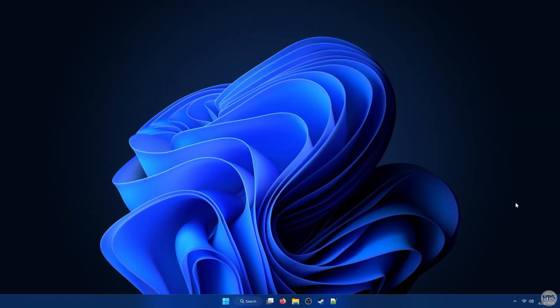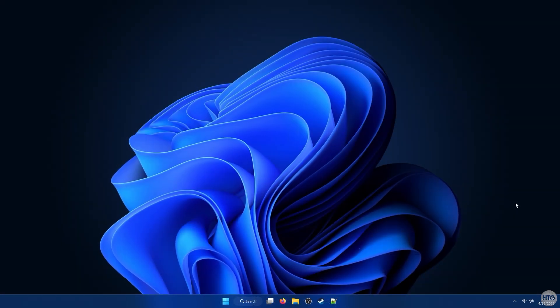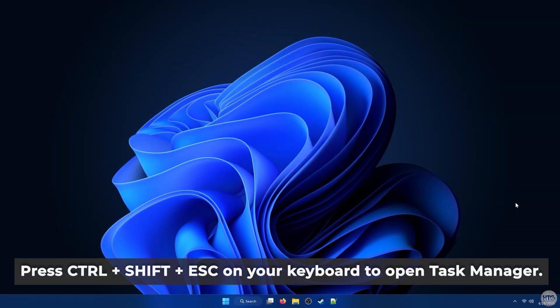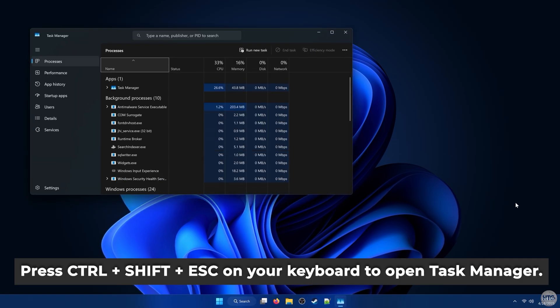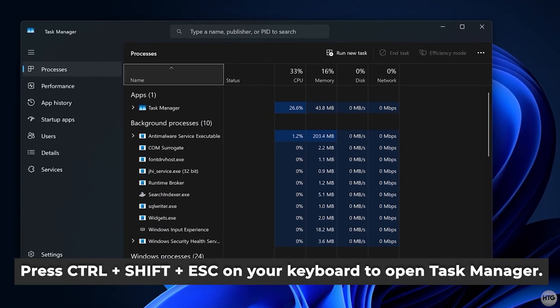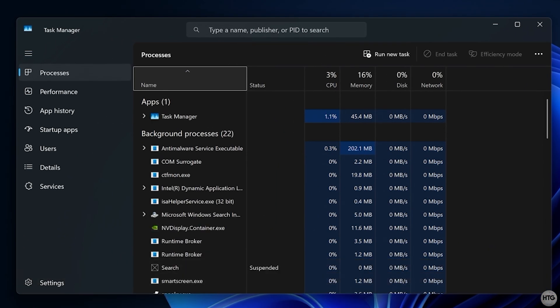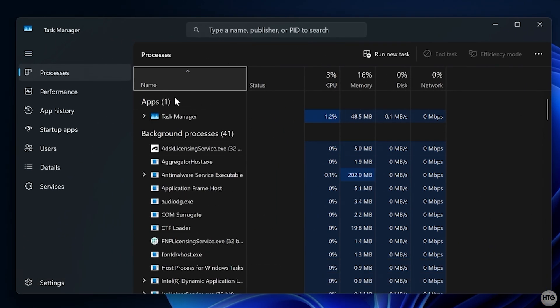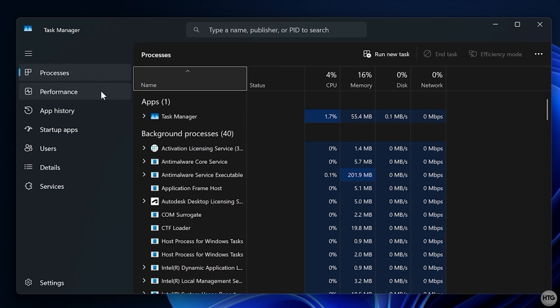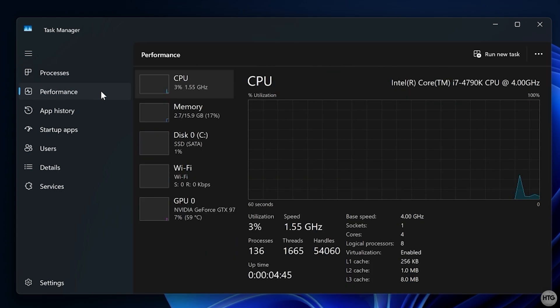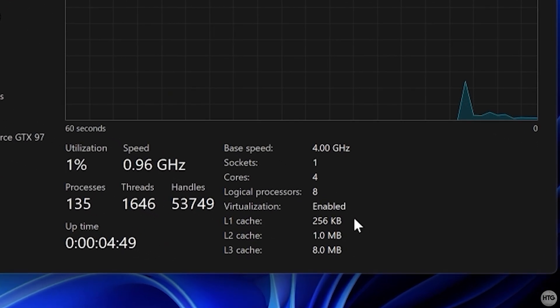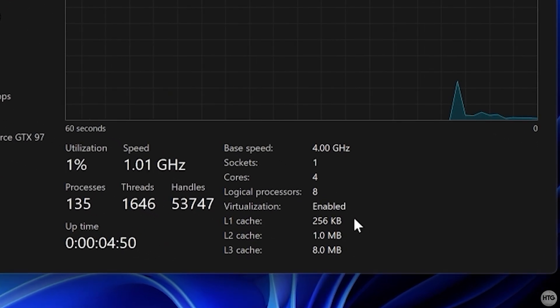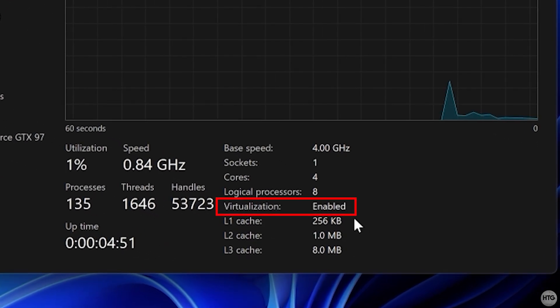First, let's make sure that our system can support it. Press Ctrl-Shift-Escape on your keyboard to open up Task Manager. Then go to the Performance tab and click on CPU. In the bottom right-hand corner, look for Virtualization. It should say Enabled.